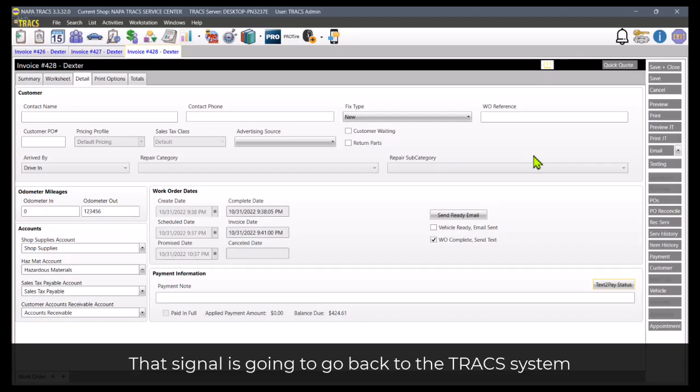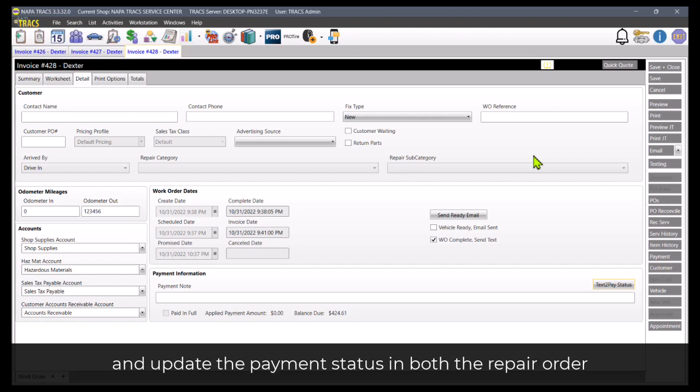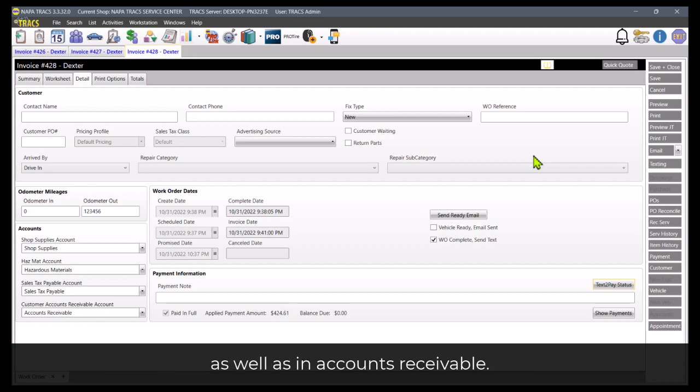So back in NapaTrax that signal is going to go back to the system and update the payment status in both the repair order as well as in accounts receivable.